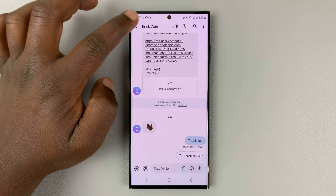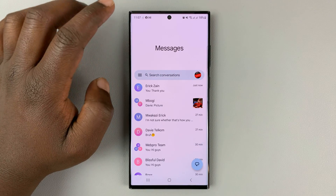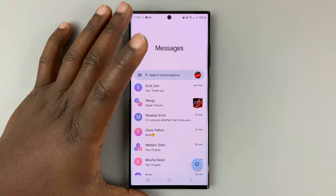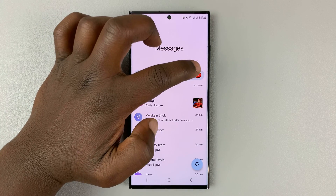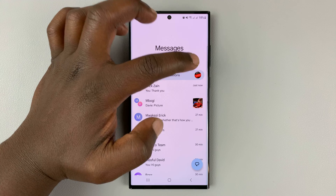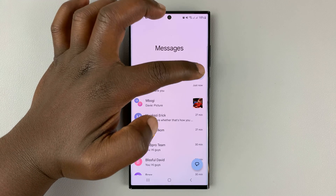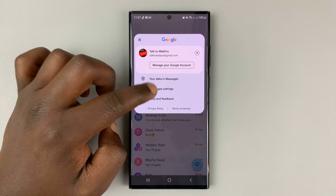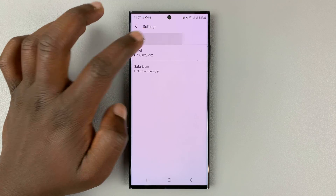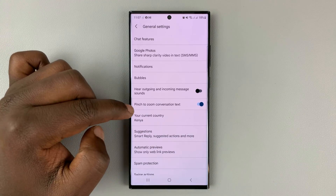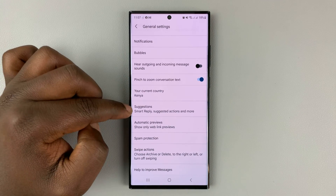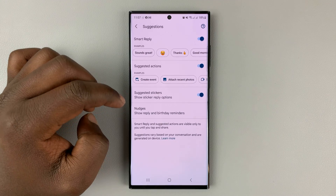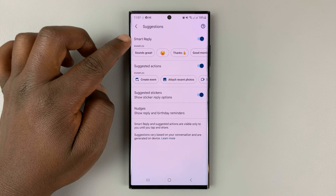To disable or enable smart replies, simply go to Google Messages, tap on your Google profile icon on the right-hand side of the search bar, select Messages Settings, then go to General, then under General go to Suggestions and tap on that. You should then see Smart Replies.